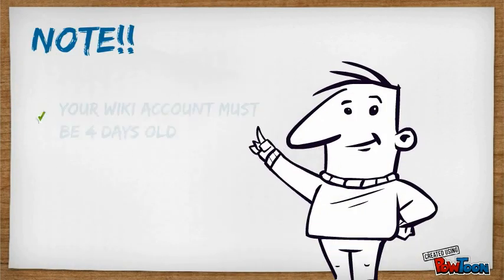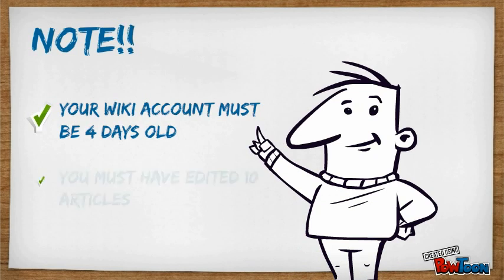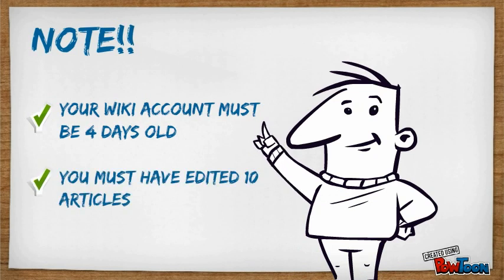In order to upload pictures to Wikipedia, your user account must be at least 4 days old and have at least 10 edits.